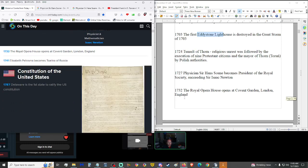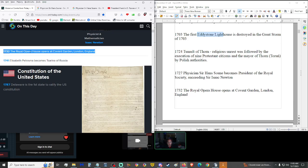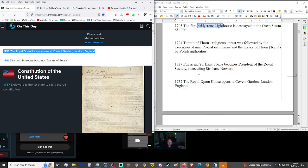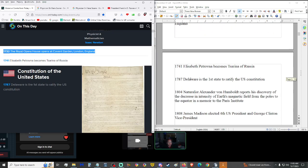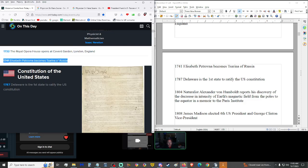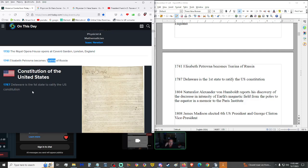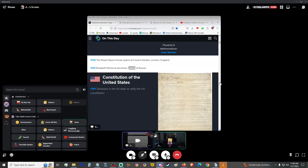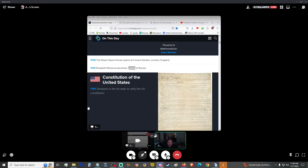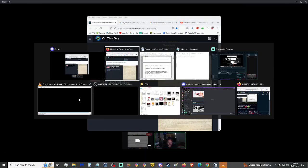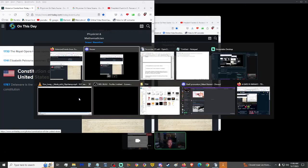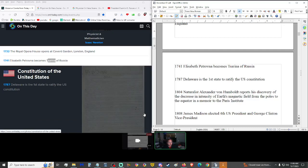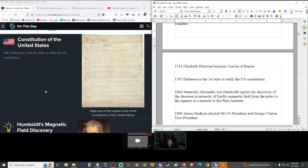1732, the Royal Opera House opened at Covent Garden in London, England. That's a pretty old building. We also have 1741, Elizabeth Petrovna became Tsarina of Russia. A female leader. Look at that. 1787, Delaware was the first state to ratify the U.S. Constitution. First state, go Delaware.